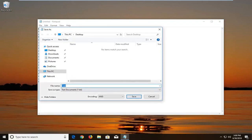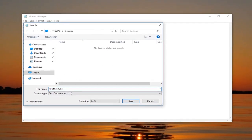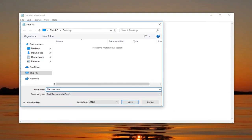Now name this file whatever you want here. So I'm going to say file that runs. And then this is really important, you want to do .bat. So again at the end of the file name .bat.